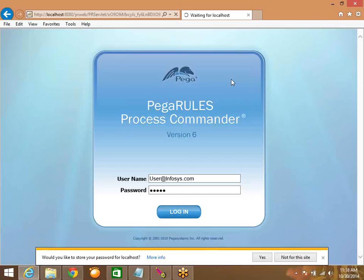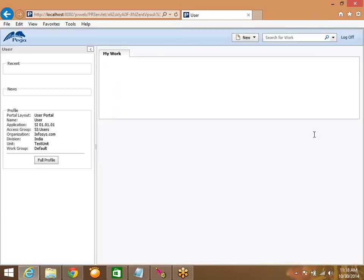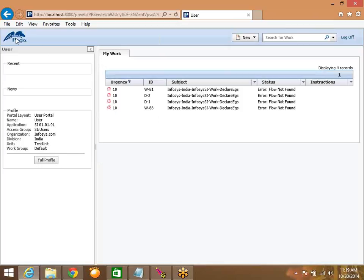Now we are looking at the user portal. This user portal and the manager portal can be customized as per the customer requirements. If you are building this application for a customer, in place of the PEGA logo you will see the customer's logo. The developer portal is going to be the same for all customers.